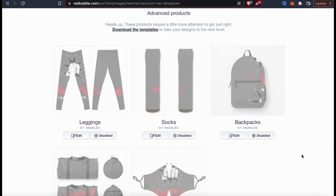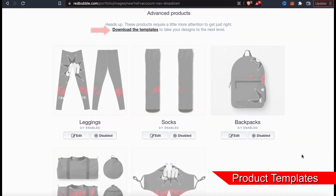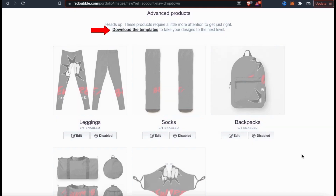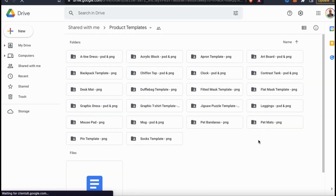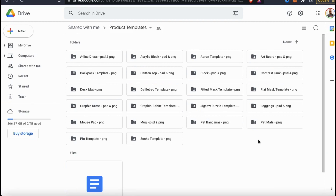A typical t-shirt design won't work for these products, but luckily Redbubble provides us with some really useful templates that we can use to create designs for advanced products. If you click the download the templates link up top here, you'll be taken to a page where you can download templates for the advanced products and other difficult products on Redbubble. They're actually stored on Google Drive, which makes them super easy to download and use.